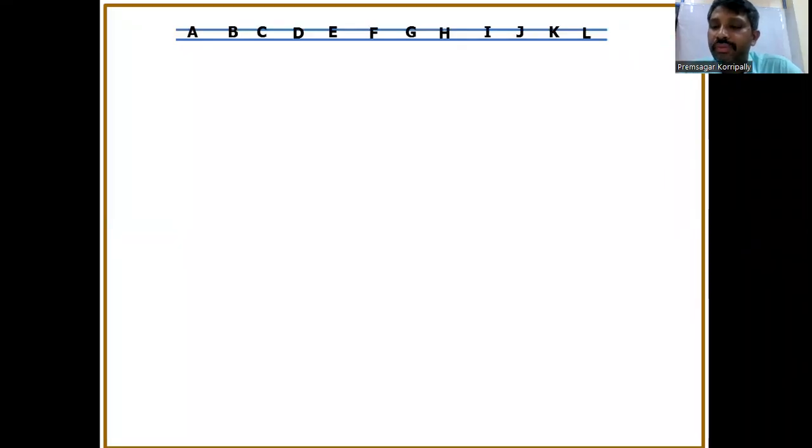Hello everyone. Welcome back to Dr. K. Prem Primer Video Lecture Series, presenting by Dr. K. Prem — that's me.